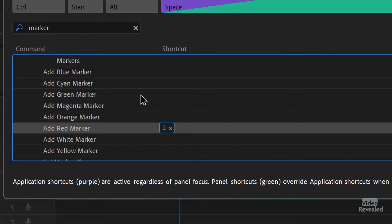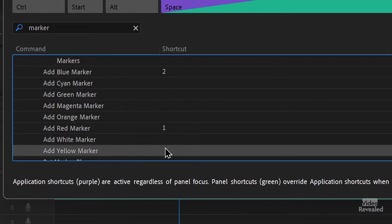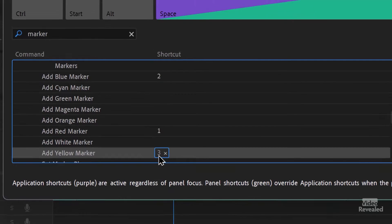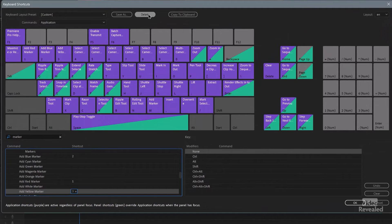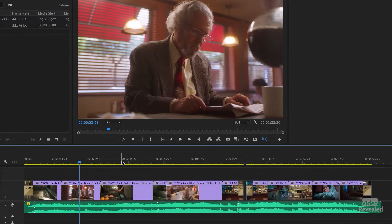So red is 1, blue is 2, and yellow is 3. You can save these keyboard shortcuts in case things get reset. I'm going to click OK and keep those keyboard shortcuts. You might want to save them because sometimes when resetting Premiere Pro it removes all your custom shortcuts, so if you save them you can at least load them back.